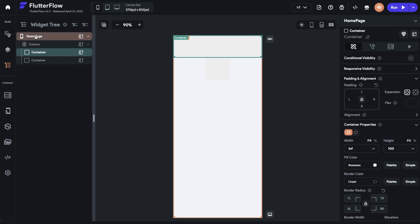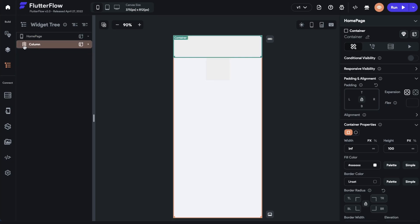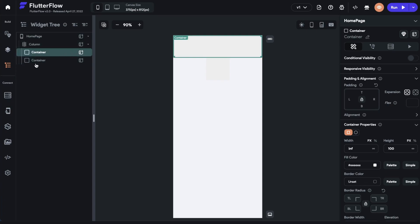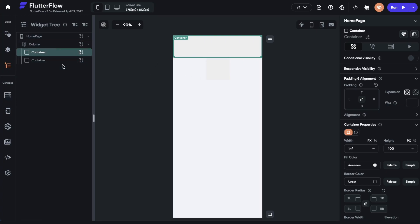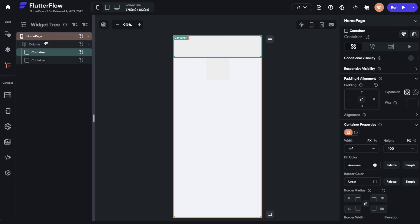But we couldn't because our home page can only have one. If we collapse this, we can see we've only got one widget, one child here. But inside here, we've got our two containers. So now we can do what we wanted to do. So that's the first thing about layout, that your home page can only have one child.